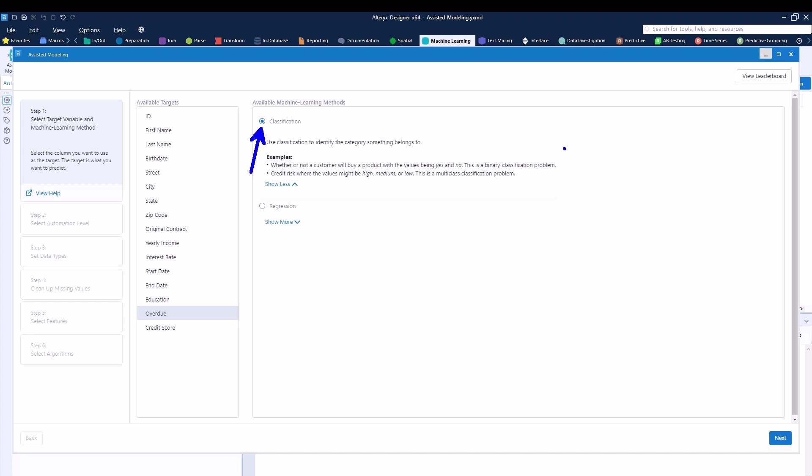You can see, by default, Alteryx already understands that this is a classification type of example. It gives you a little understanding of what you're actually doing over here. In our case, the variable that we are trying to predict is a yes and no variable, overdue or not overdue. So that's why it is a classification type of example. Let's go ahead and click on next.